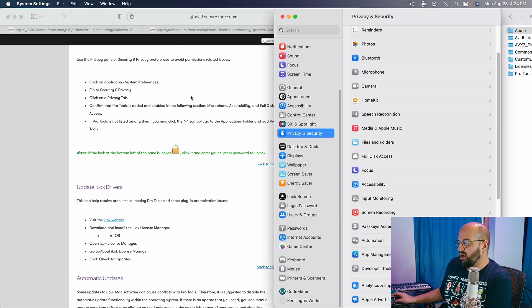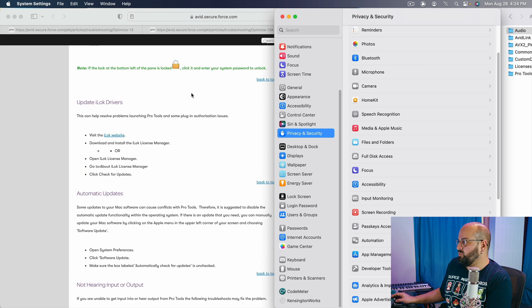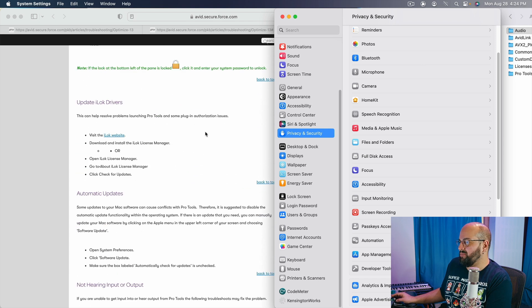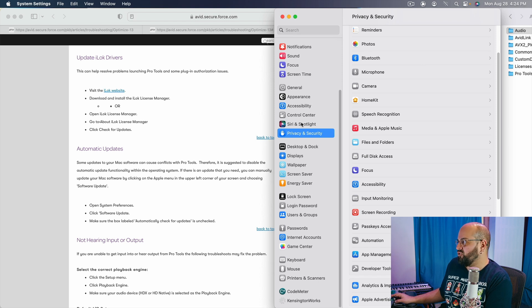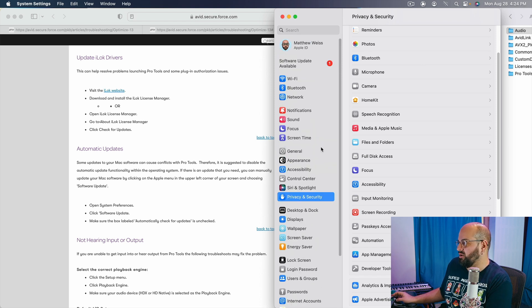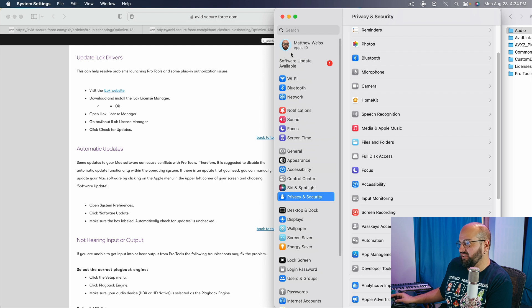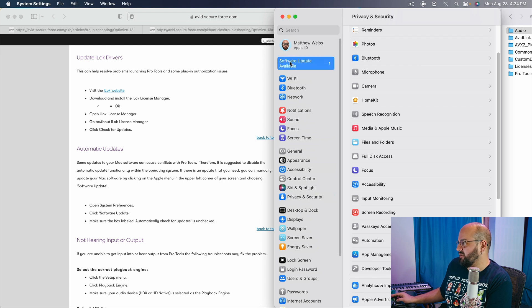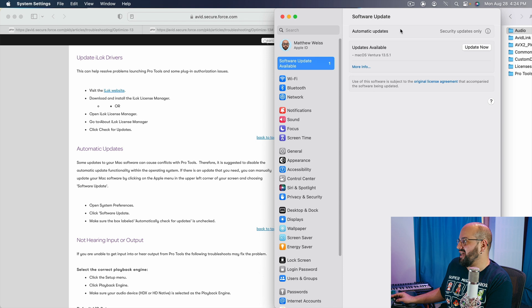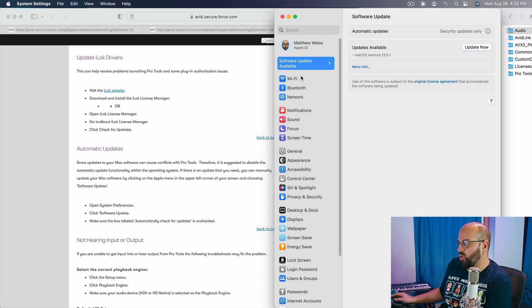Moving down, we are also going to want to make sure that our automatic updates are off. So if we go into our system preferences here again, and we go over to where it says software updates, which is probably somewhere else. Here we go. Software updates. We're going to want to make sure that the automatic updates are turned off.